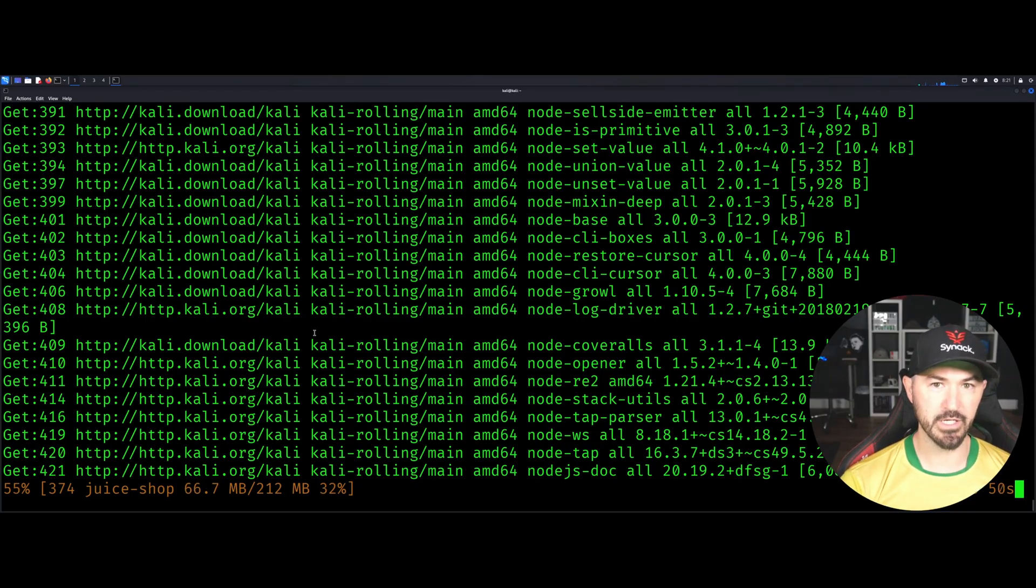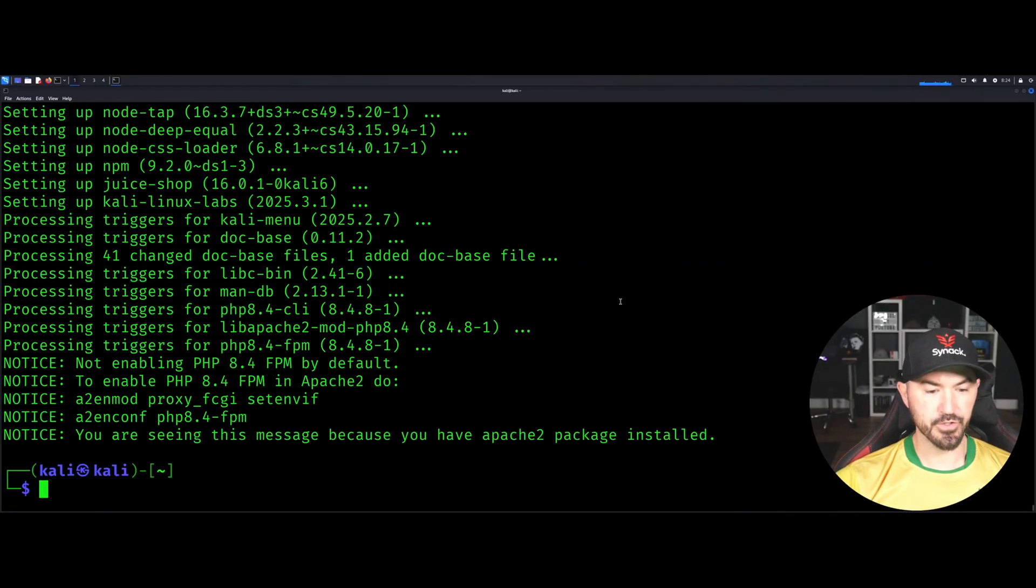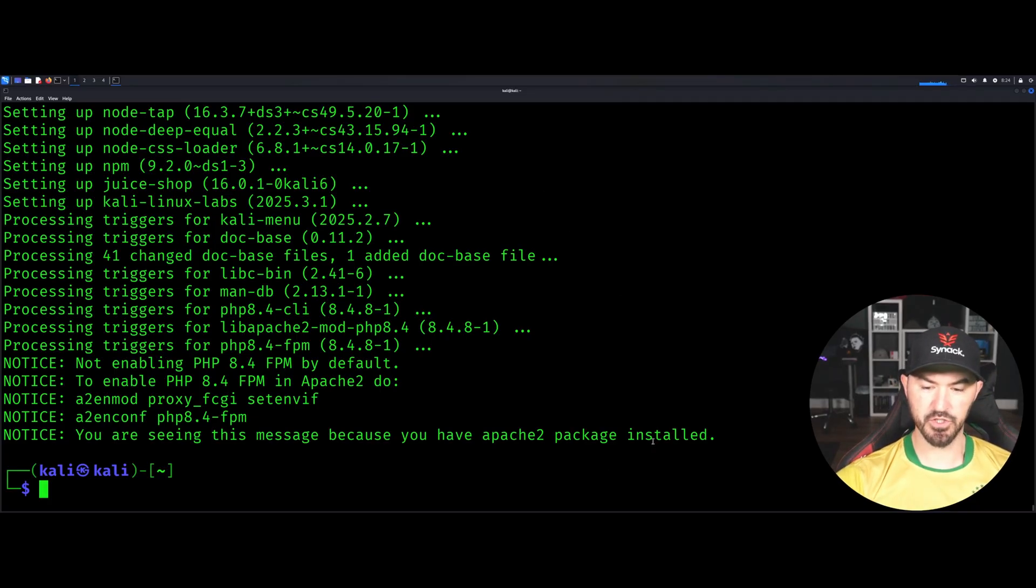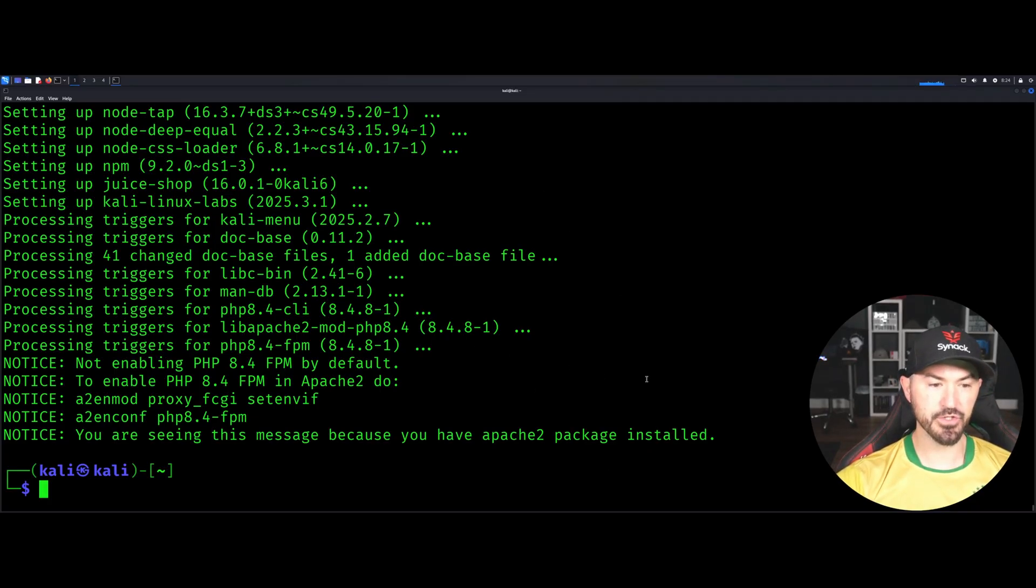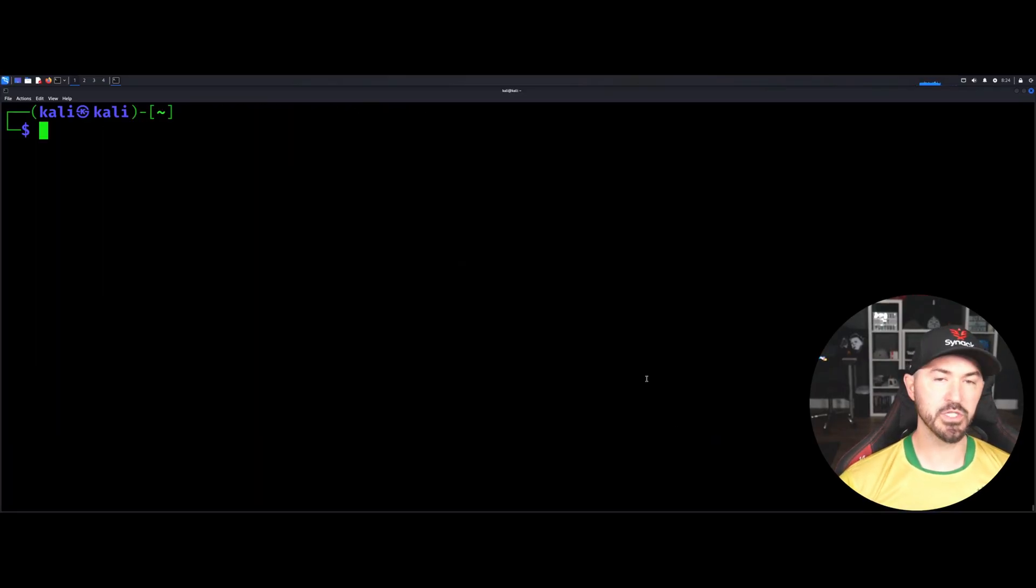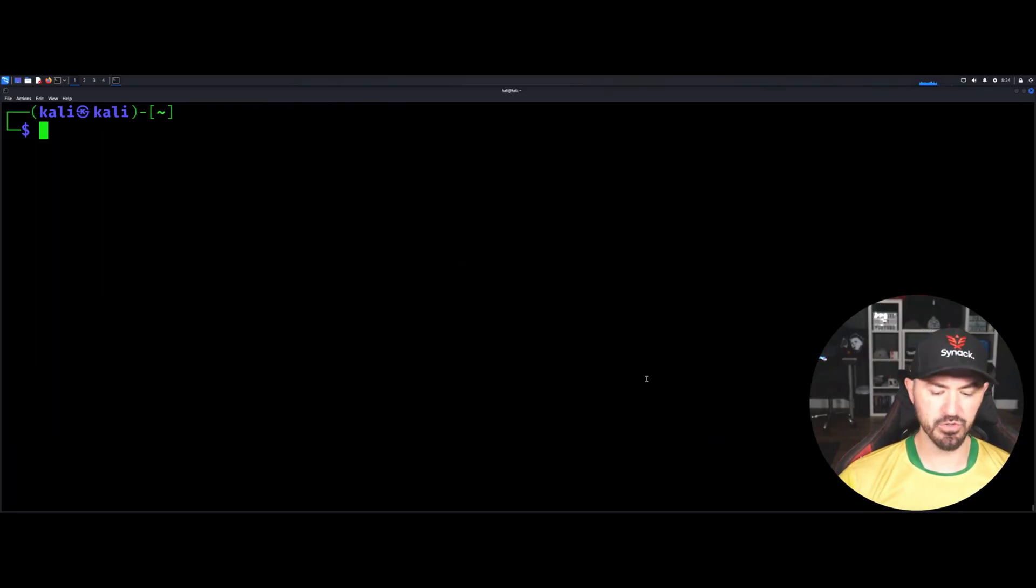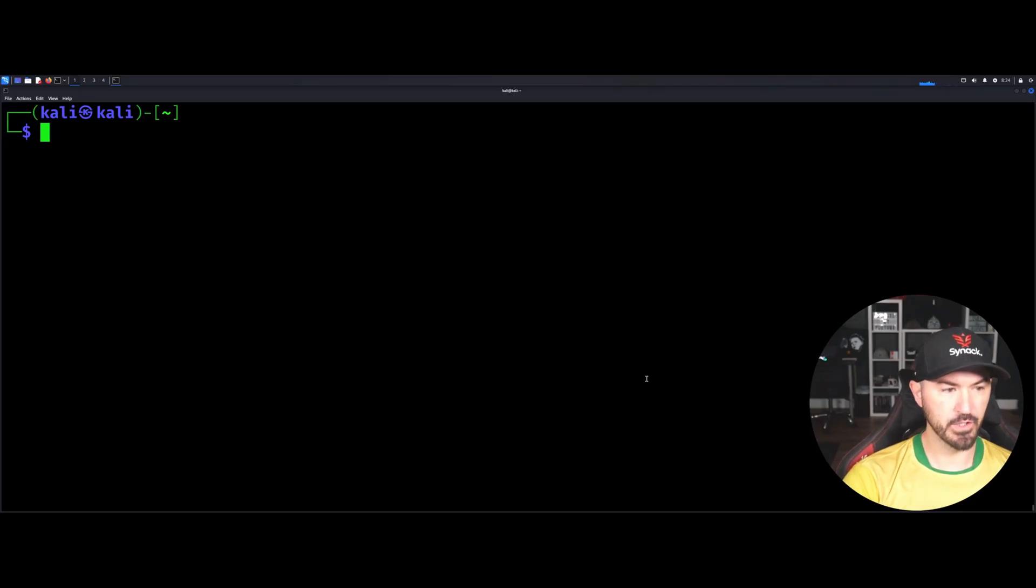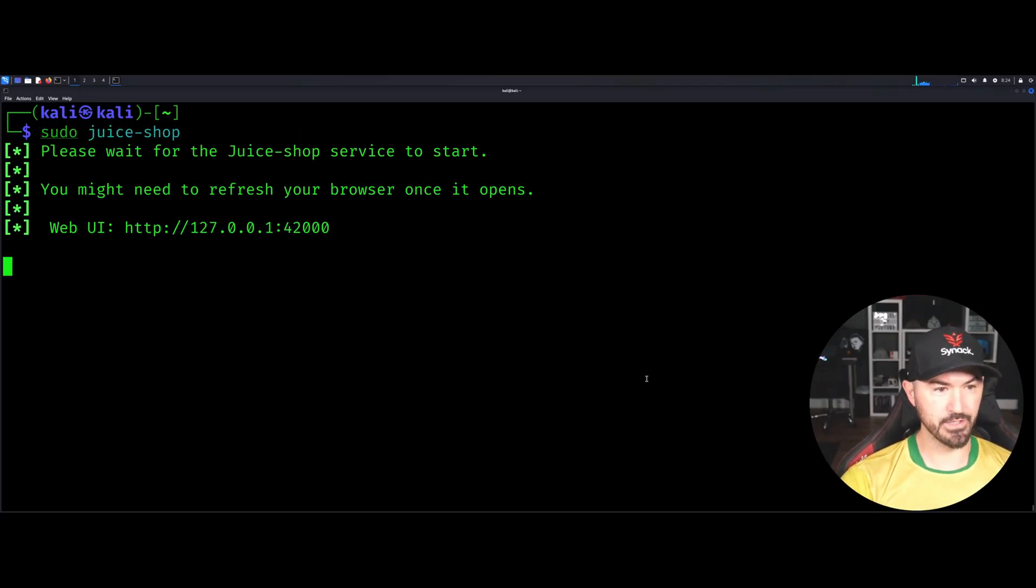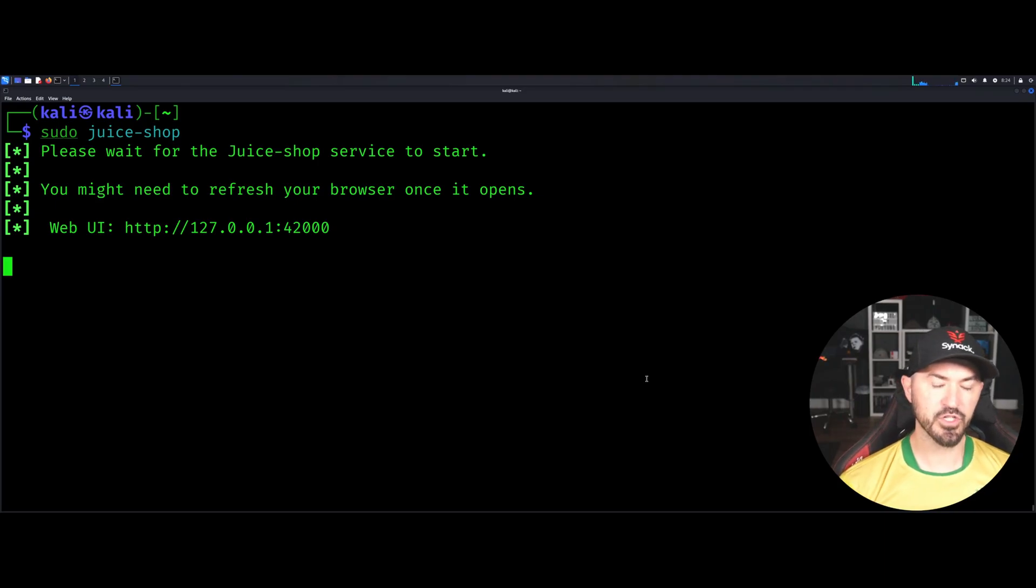All righty then, so that took a few minutes. So now you can see the message because Apache 2 package installed, so we should be good to go. So now the next thing we need to do is we can boot up juice shop. I'm just going to use juice shop as an example, so we can just do sudo juice-shop and then hit enter. So now we'll just wait for the service to start.